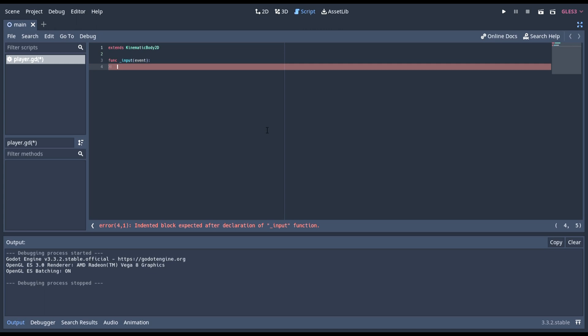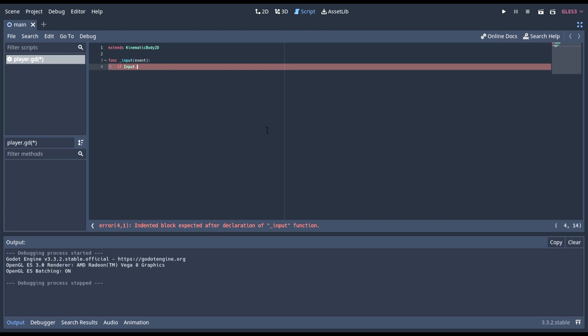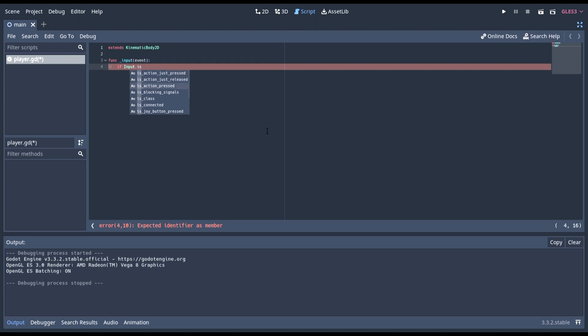Now in here, we can do input.isActionPressed. The difference between pressed and just pressed is that just press will check when you click it. Whether it's the start of the click or you're holding click. This one is only for a press. This one is for when it's being held down. We want isActionPressed for this.